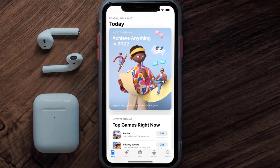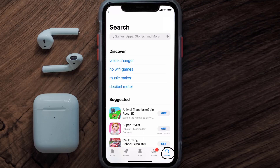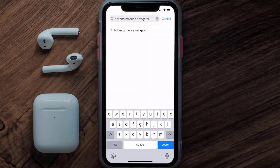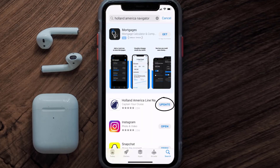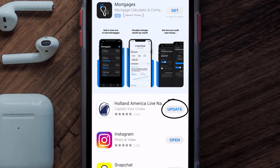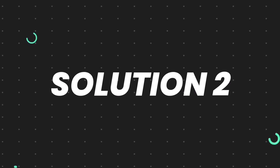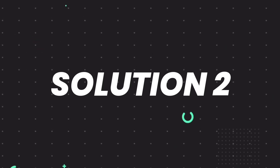Tap on the search icon in the bottom right corner, then search for the Holland America app. If you see the Update button right next to the app name, simply tap on it to make sure you're running the latest version. But if you still encounter this issue, then you need to clear the app cache.